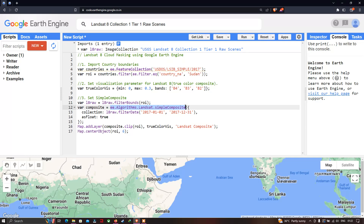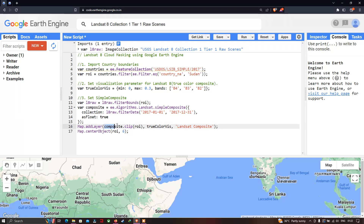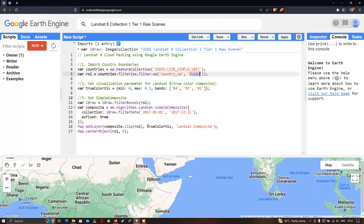To remove cloud contamination, we define a variable called 'composite' equal to 'ee.Algorithms.Landsat.simpleComposite()'. We filter the collection for a specific time period: 'L8_raw.filterDate("2017-01-01", "2017-12-31")'. Then we add the layer using 'Map.addLayer(composite.clip(roi), trueColorVis, "Landsat Composite")' — applying the algorithm to remove cloud contamination over Sudan using our visualization parameter.